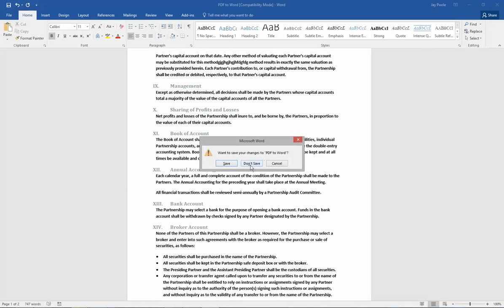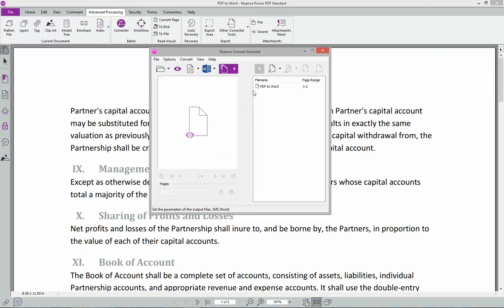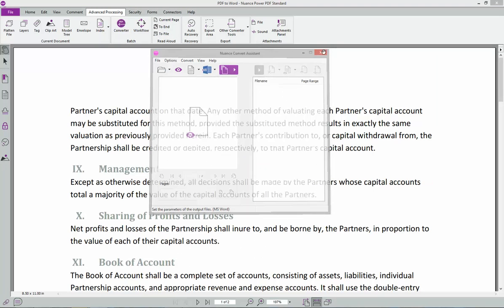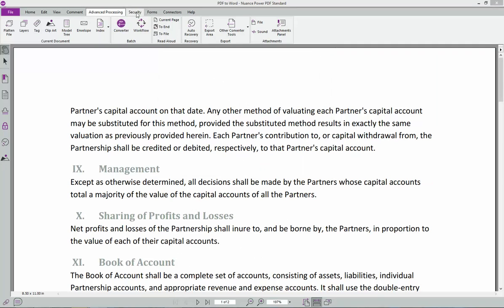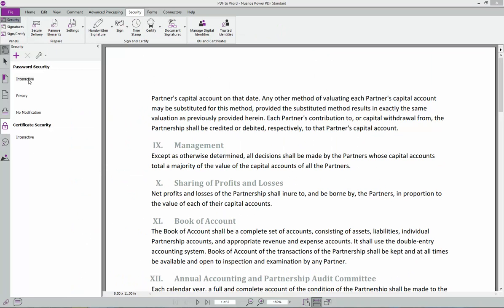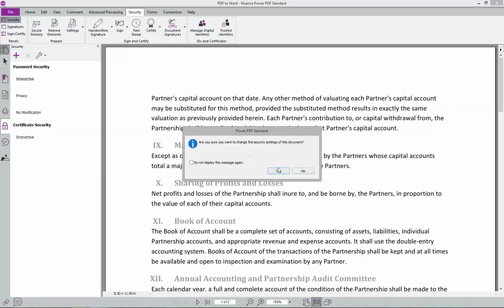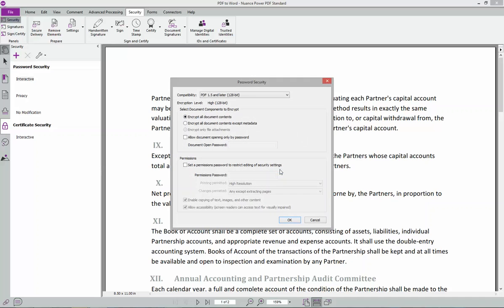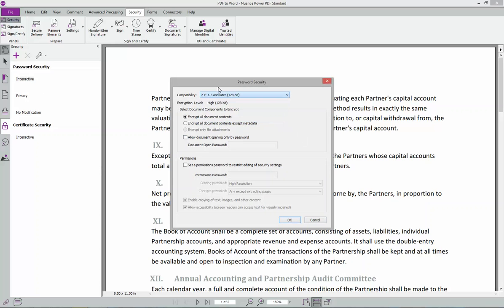On here, there's also security. You can get it from here. Or from this one. This is if you've ever received a password protected document. You can do that same thing. You can send a password document as well. You just double click here and you're able to put your password on there. And you can decide which compatibility. This is all Adobe kind of stuff here.